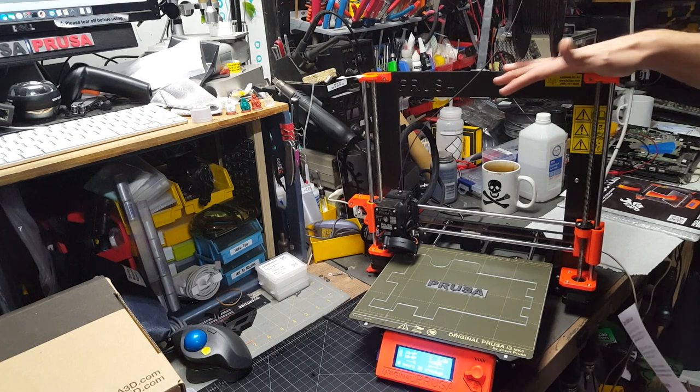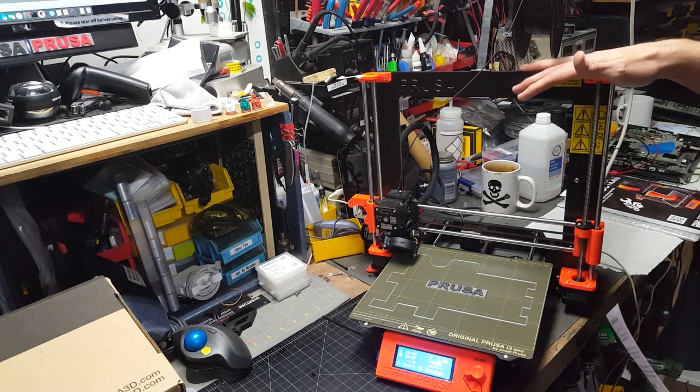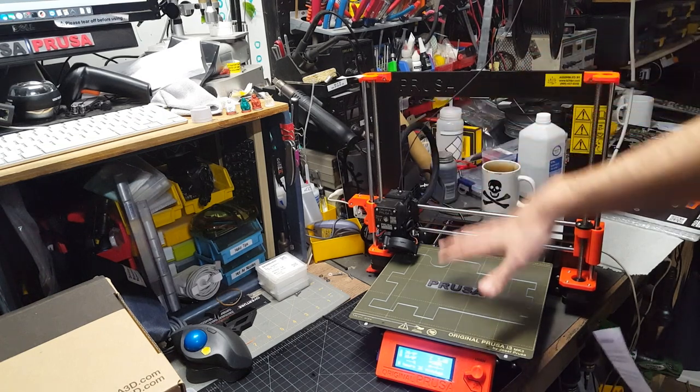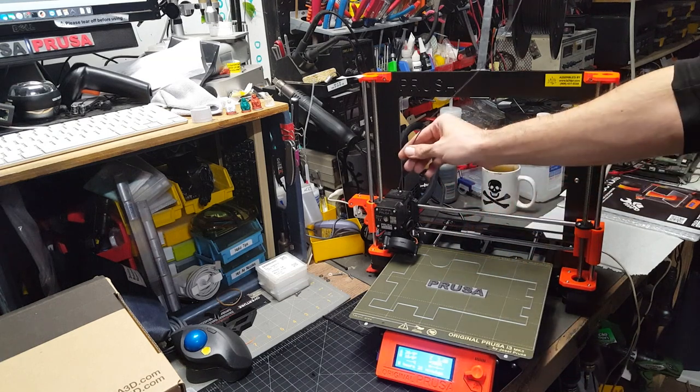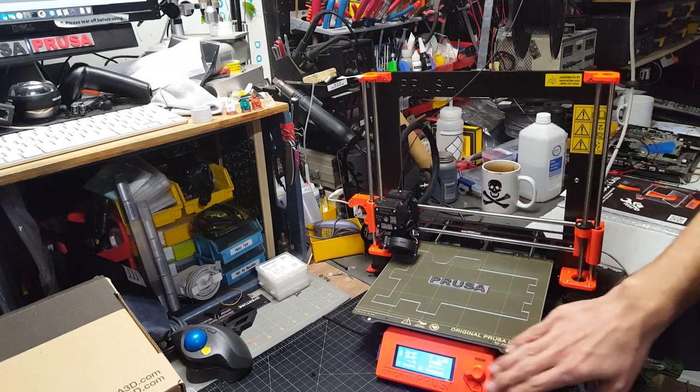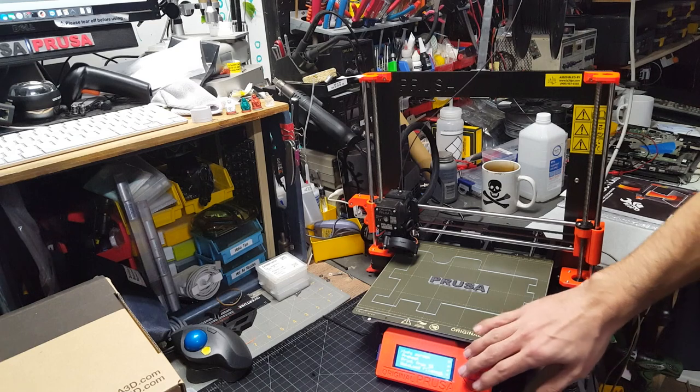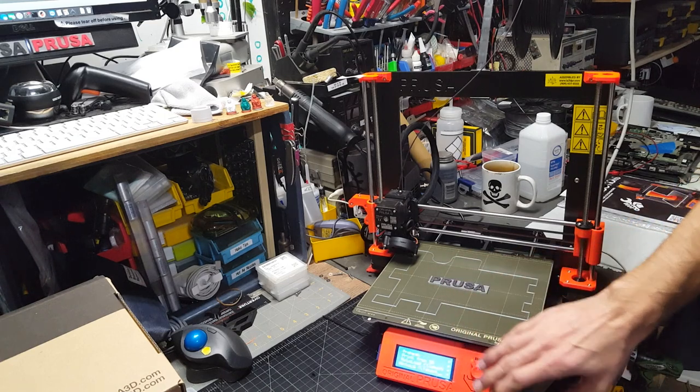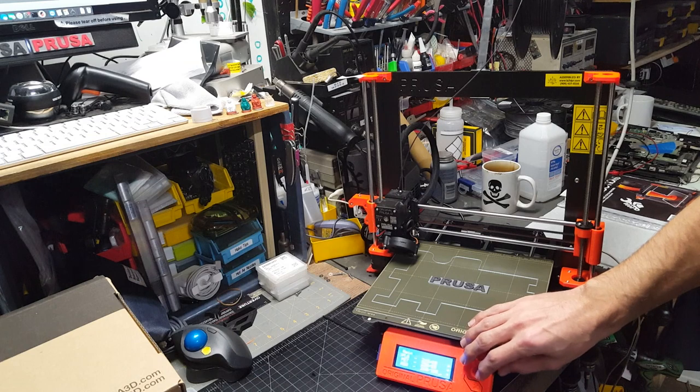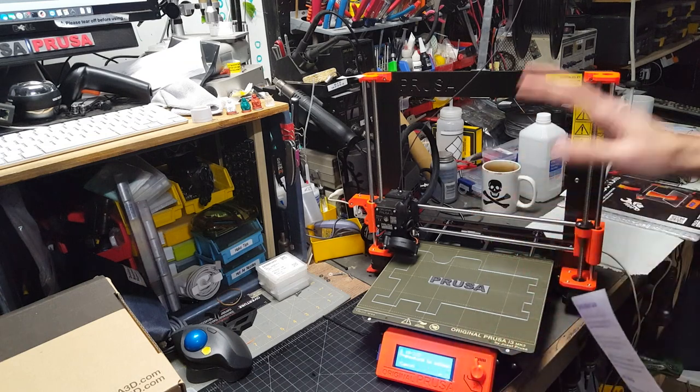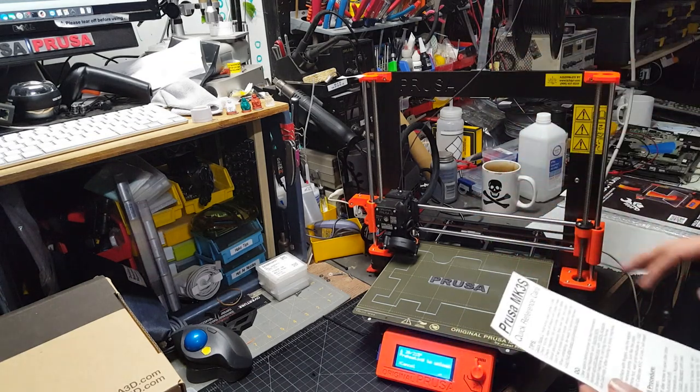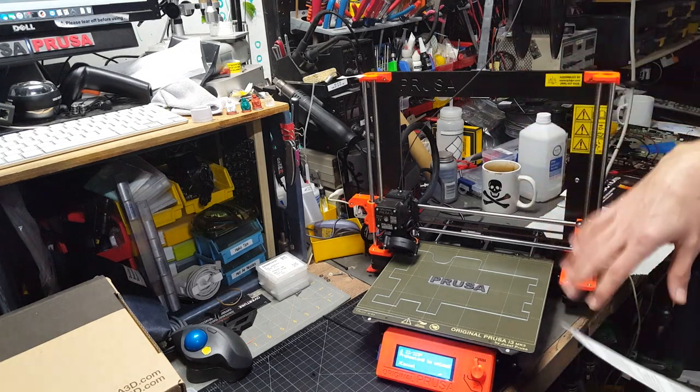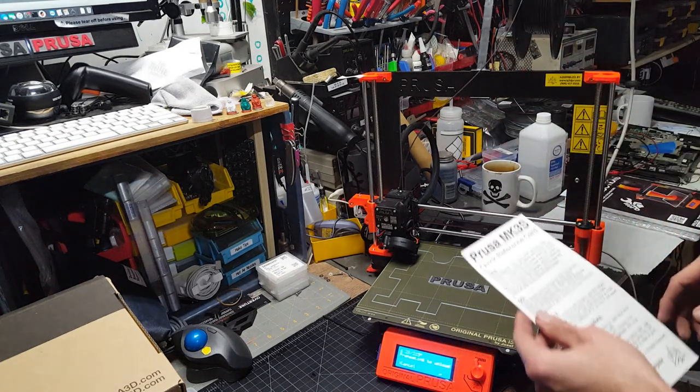So you just got your new Prusa. I want to go over the most critical stuff in operation. I just finished a test print on this, so we've already got the filament loaded. One of the things I want to review here is how to unload filament. When it's cold and you tell it to unload, it's going to ask you what kind of filament you're unloading. That's considered a cold unload, but we'll go into the difference between a hot load and a cold load and reload it so you can understand that.